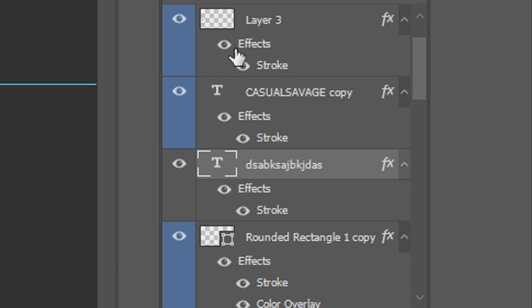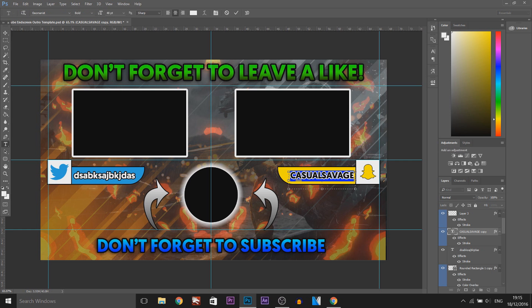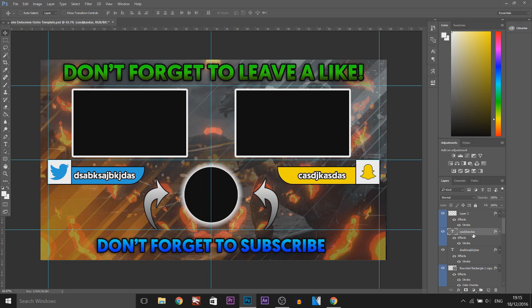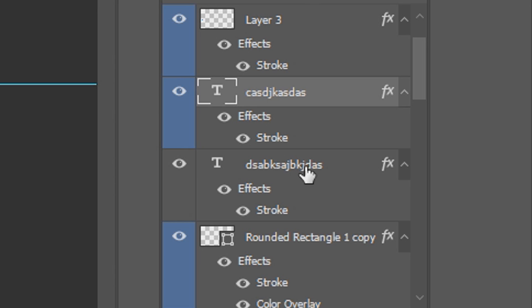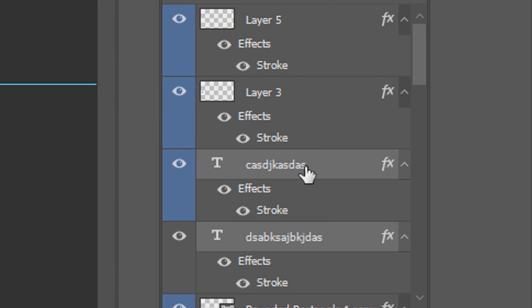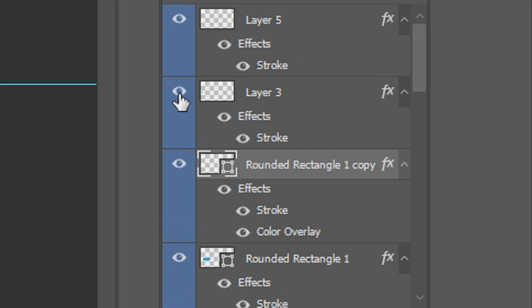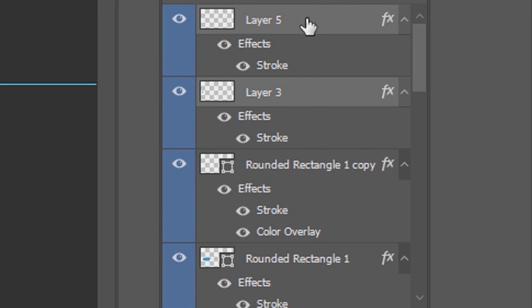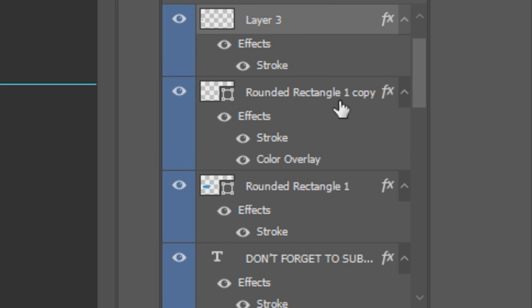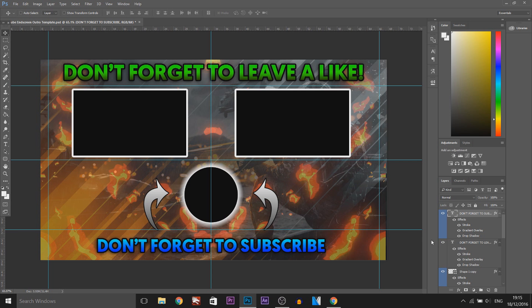And this one right here is for the Snapchat, change it to whatever you want. And of course if you don't want it then just select them both and press delete. And you also want to get rid of the Snapchat and Twitter logo along with the rectangles. And that gets rid of them like that.